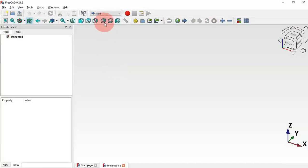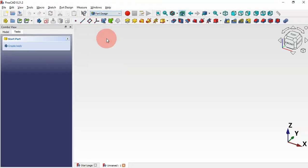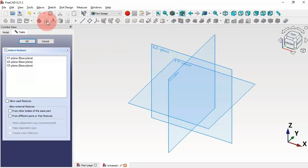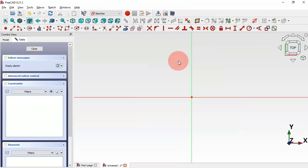First of all, let's go to FreeCAD and in the start page create a new document, then switch to the Part Design workbench. Select Part Design and next create a new body and a new sketch.